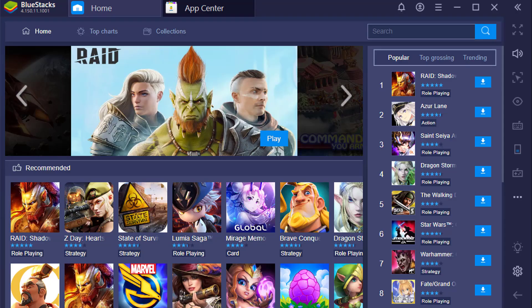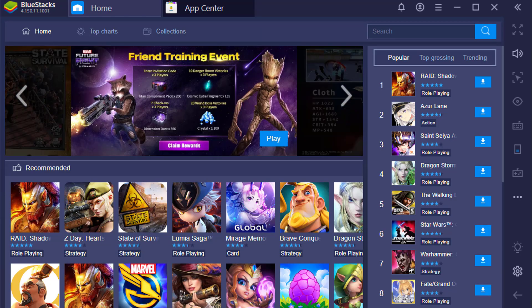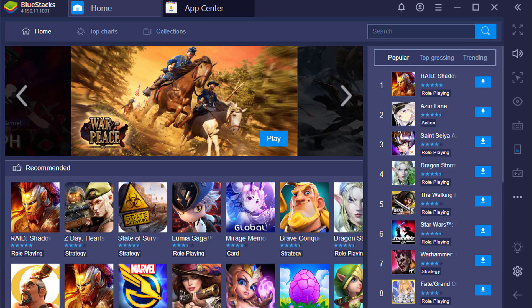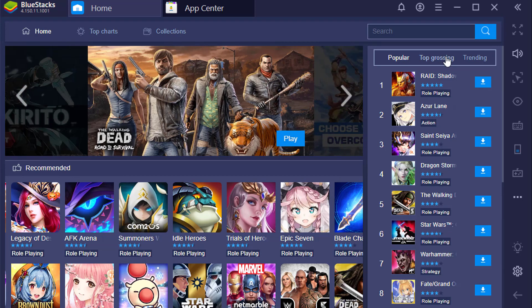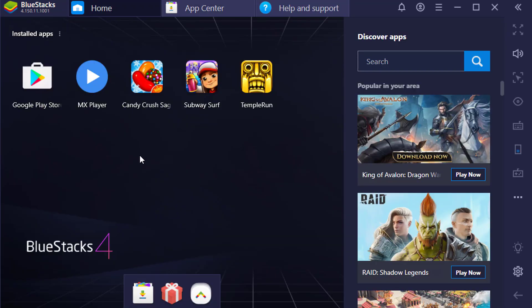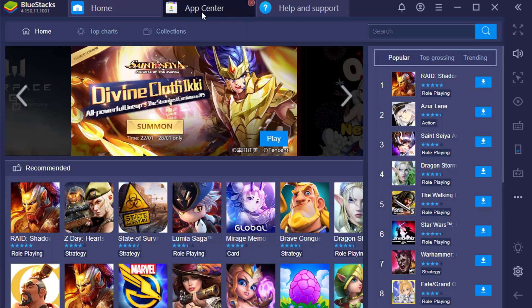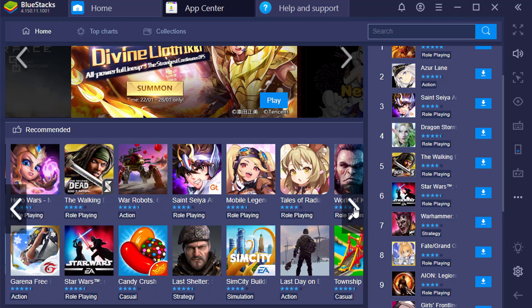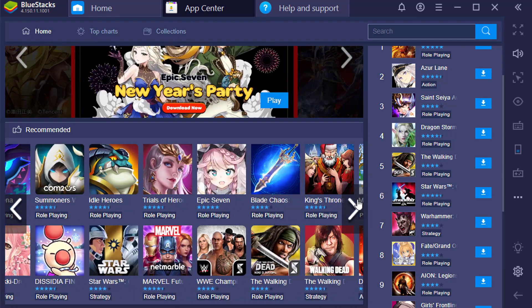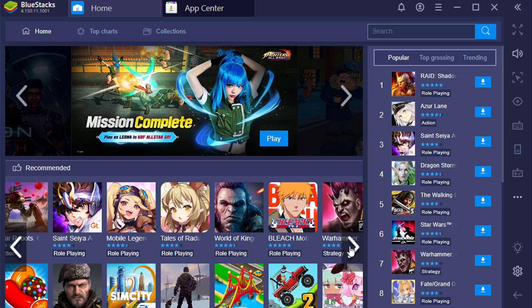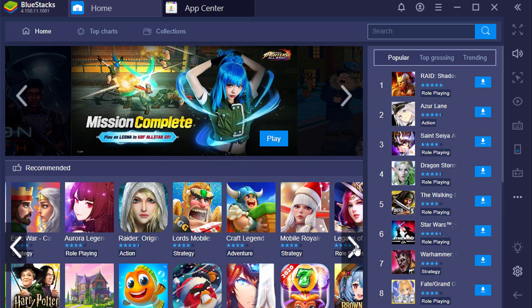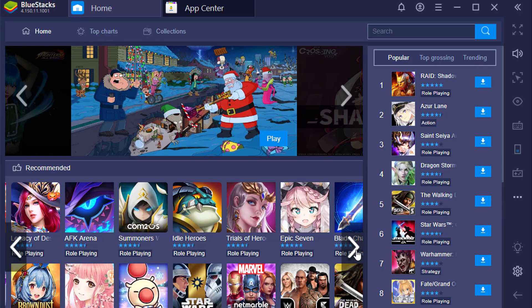There has been a lot of improvement in graphics, and this emulator has been designed to target gamers. At the App Center, it lists recommended apps including popular, top-grossing, and trending in the right pane. At the main interface at home, it will show you all of the apps that you have installed. If you are facing any problem and need help, you can go to the Help Center and type any question you want to ask. If you have a low-specs PC and are facing lag while using BlueStacks, there are some useful speed-up tips available.